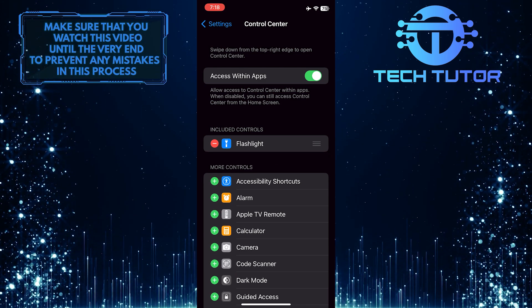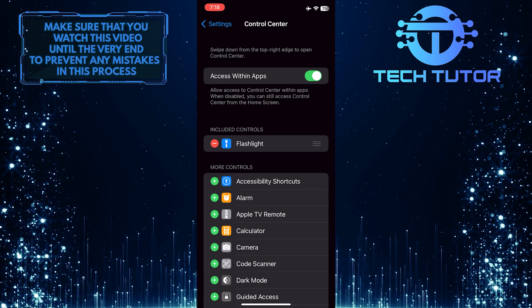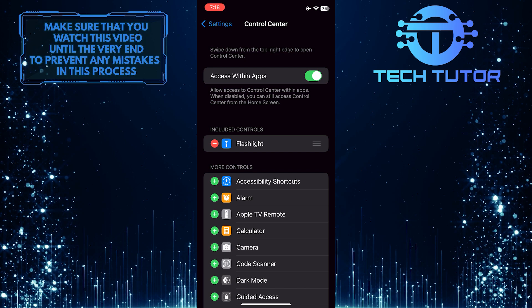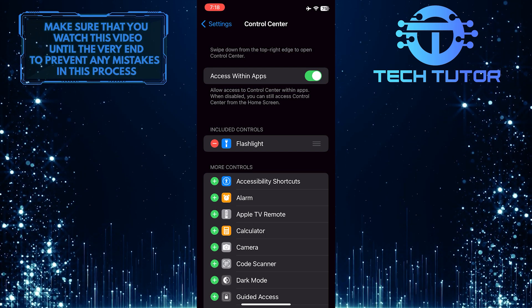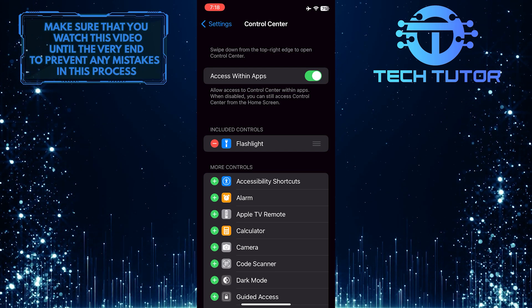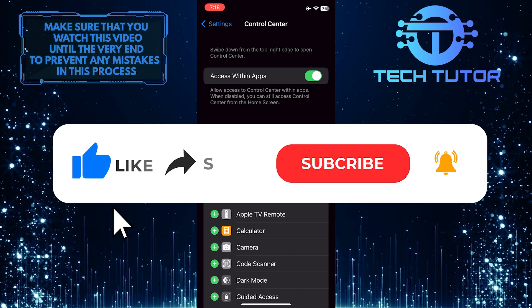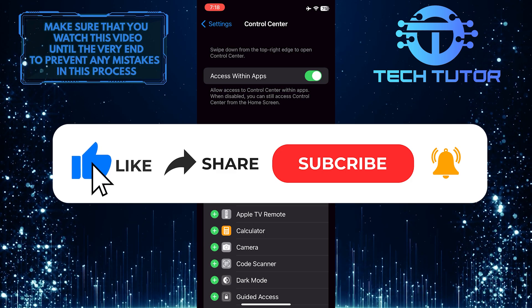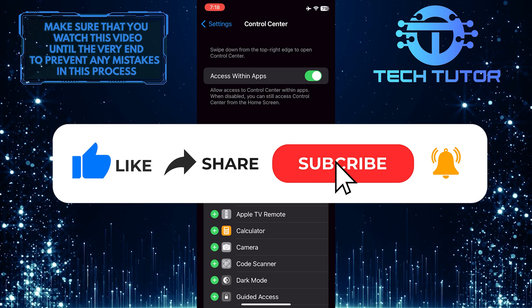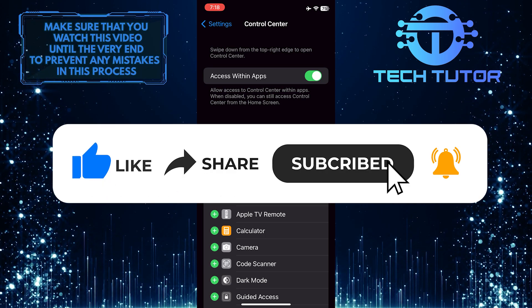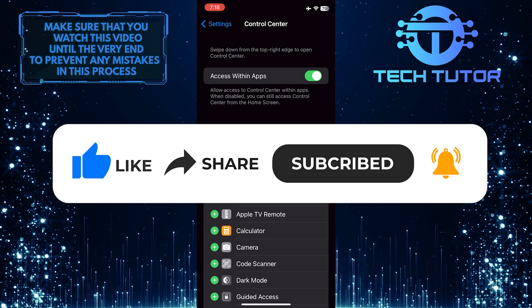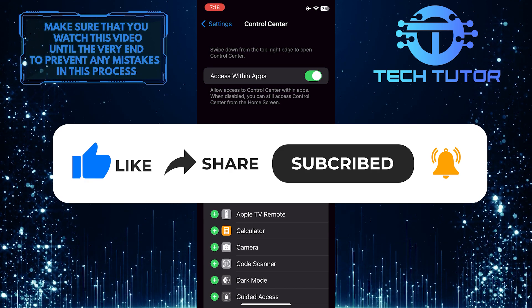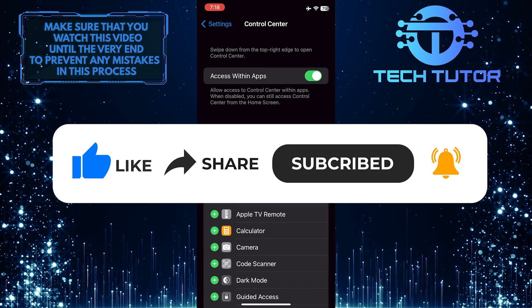So that wraps up this tutorial. If you have any questions about this whole process, please let me know in the comments section below. And if this video helped you out, please give it a big thumbs up and subscribe to this channel for more tutorial videos like this one. Thank you so much for watching, and have a good day.